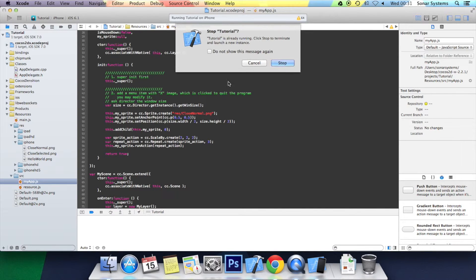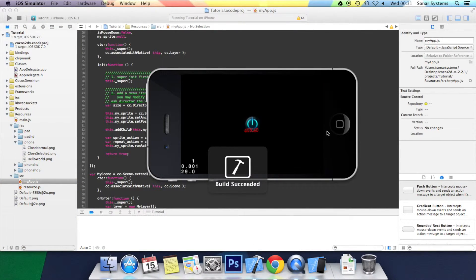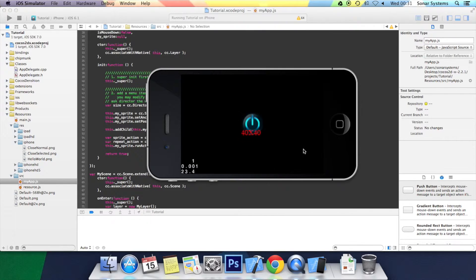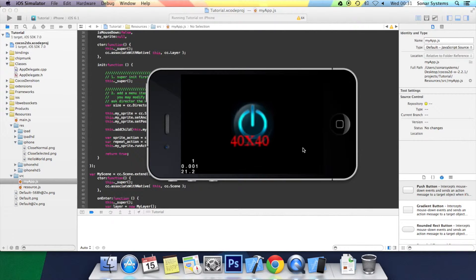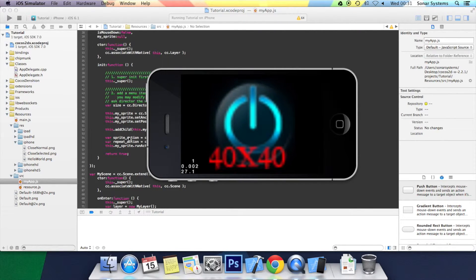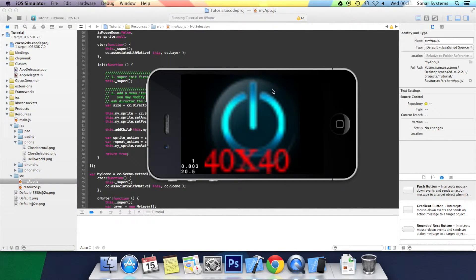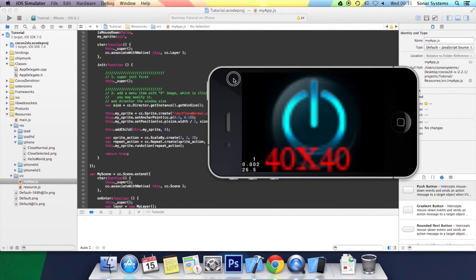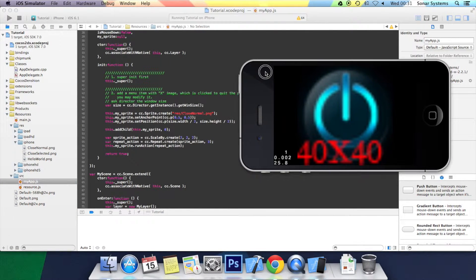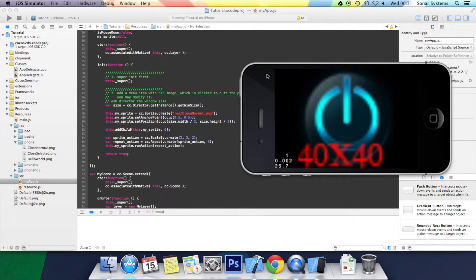We click run in the simulator. Then scale. There you go. As you can see, it's scaled, technically, it's scaled three times because it's scaled the first time.